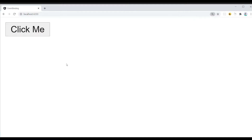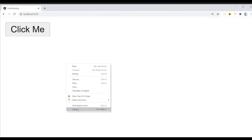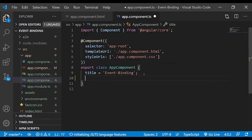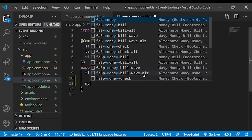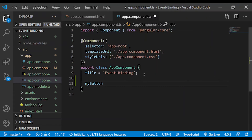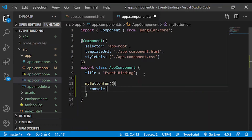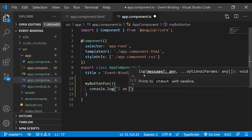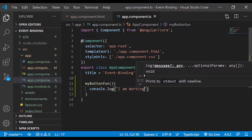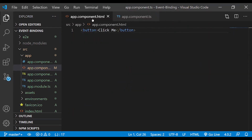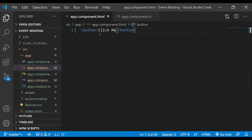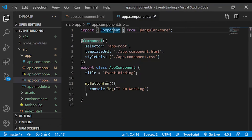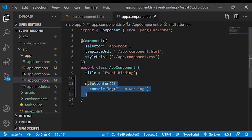In the button click action, in the view, you create a function — the method called 'MyButton'. In the component, add console.log('I am working'). Now in the HTML, create the button and bind it to the MyButton function.